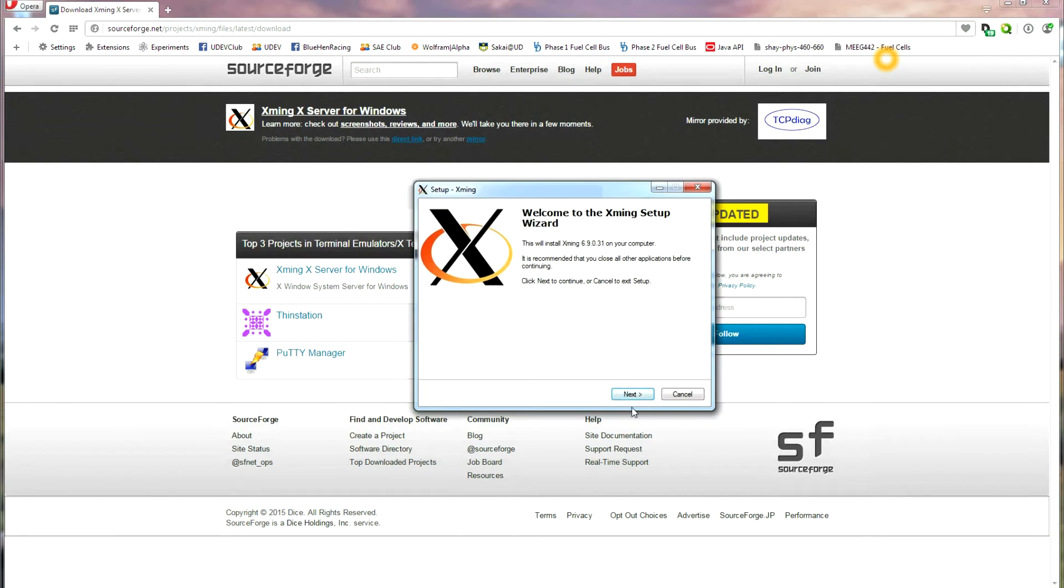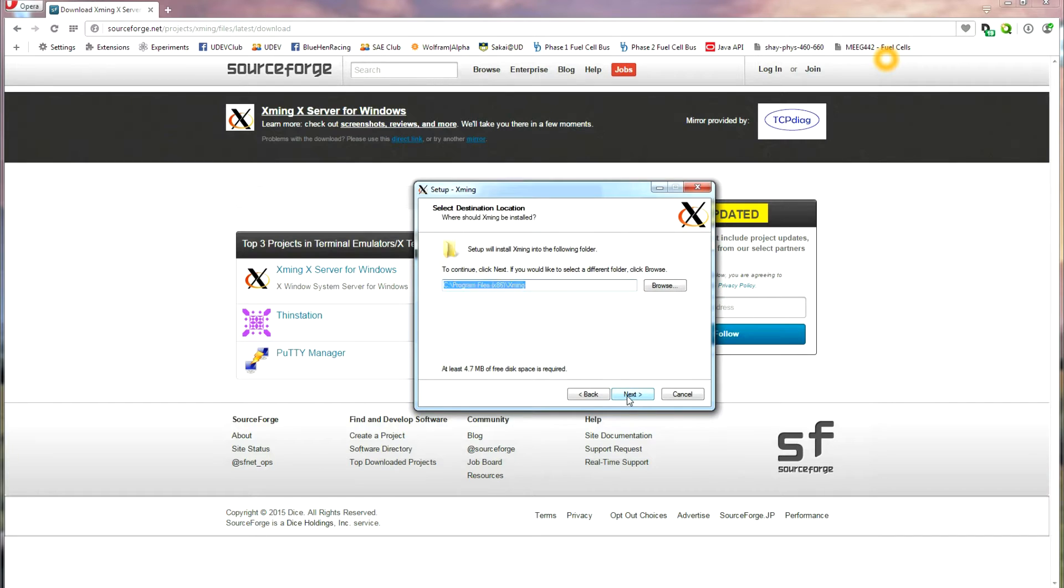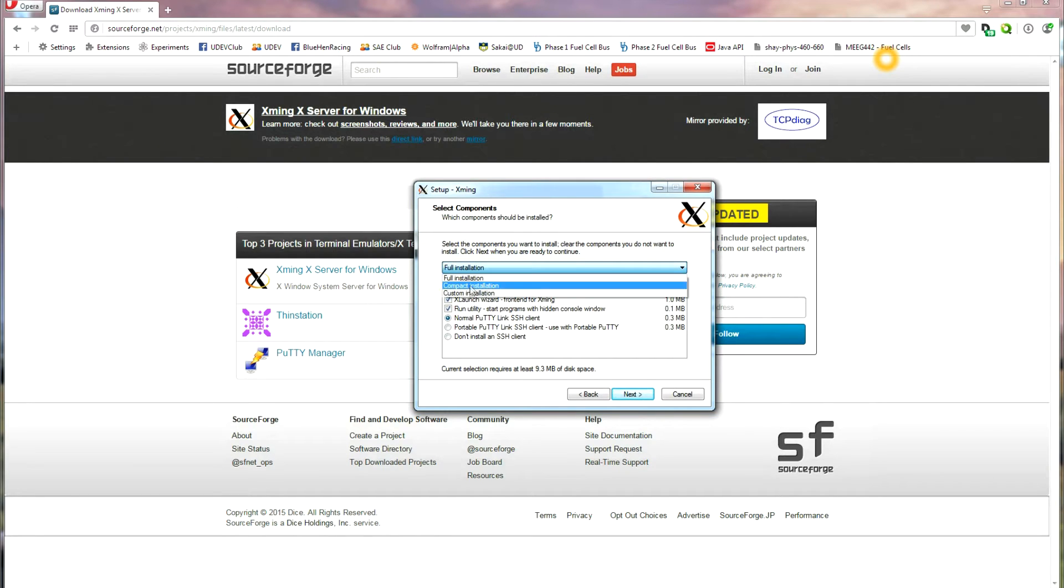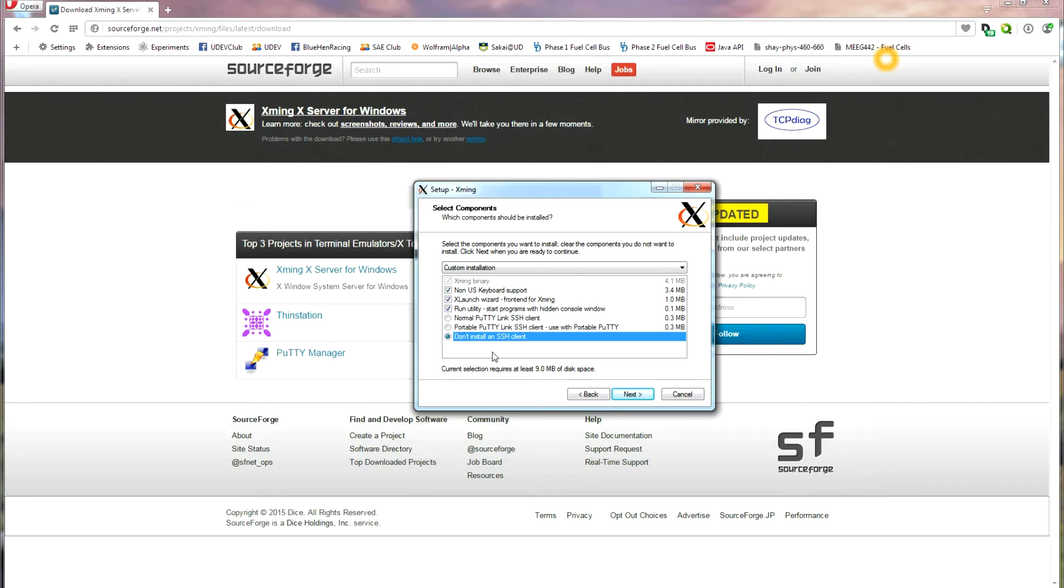At this point, just go through the installer, but once you get to the Select Components page, instead of choosing Full, choose Custom Installation, and don't install an SSH client.